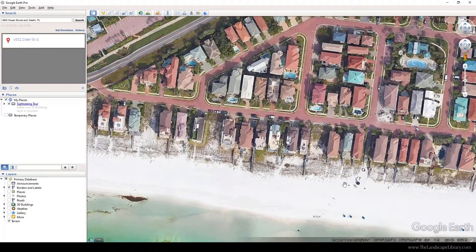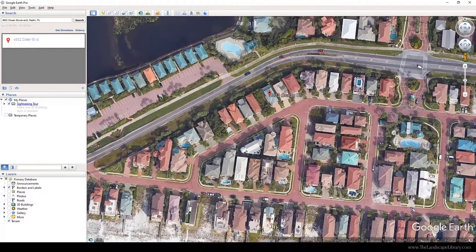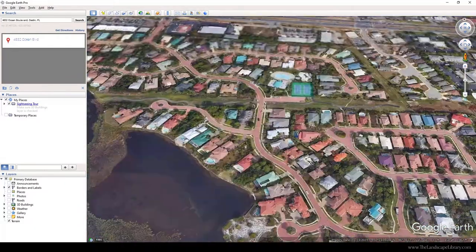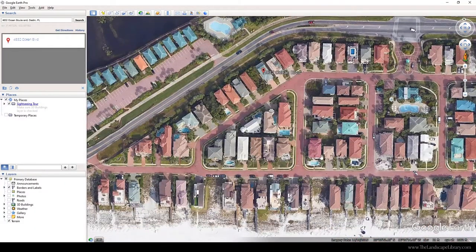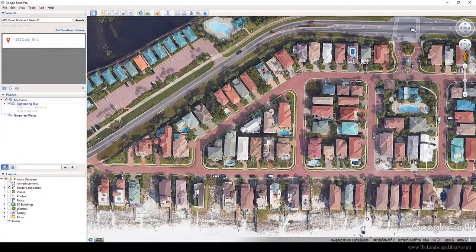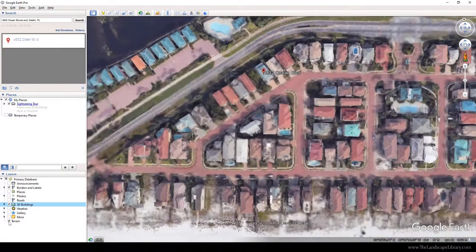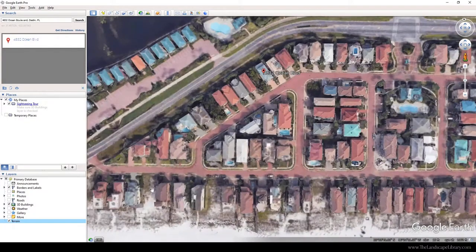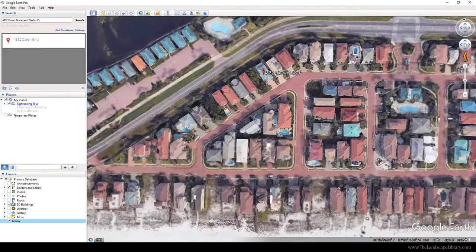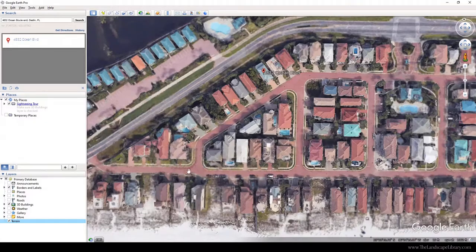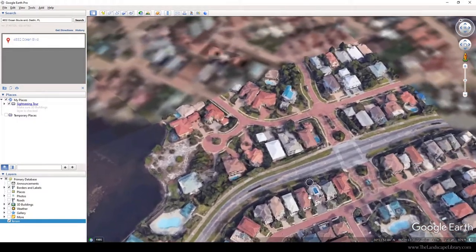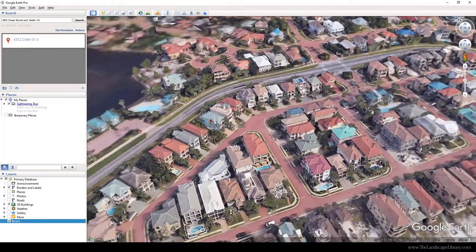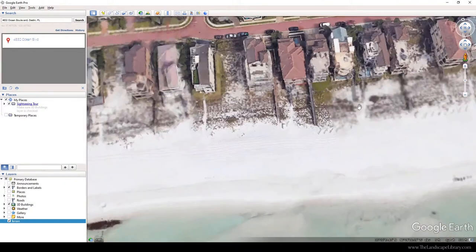You can adjust the view to look at the horizon or directly straight down, and you can also turn on 3D buildings. The terrain can come on or off—you can see how it adjusts. But when you have terrain on and 3D buildings on, you can get a sense of what the area looks like without visiting it.